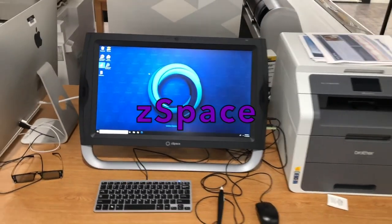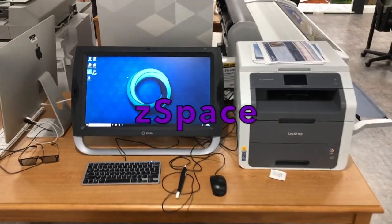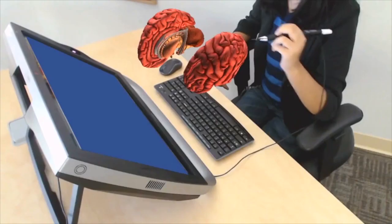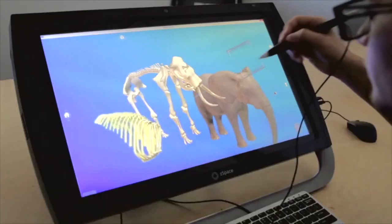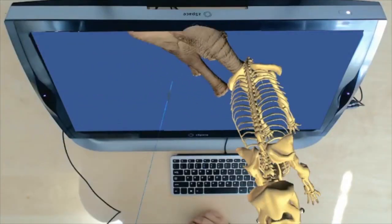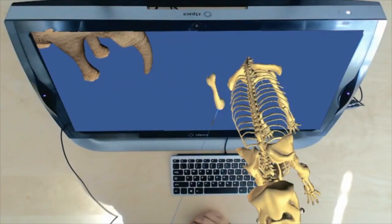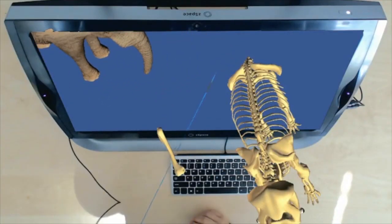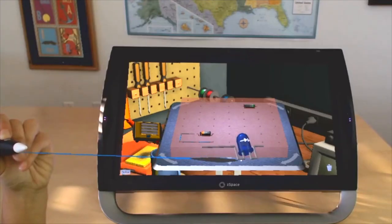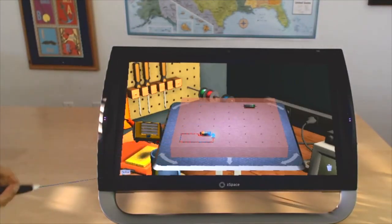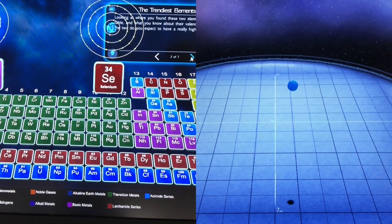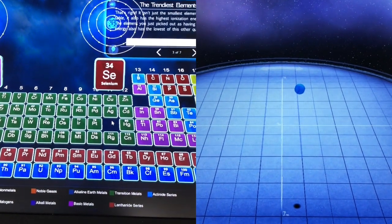The ZSpace is an augmented and virtual reality learning device that allows students to interact with models in a unique environment that engages them with visual, auditory, and tactile experiences. The software offers modules in chemistry, physics, and natural sciences, anatomy and physiology, and mechanical engineering, just to name a few.